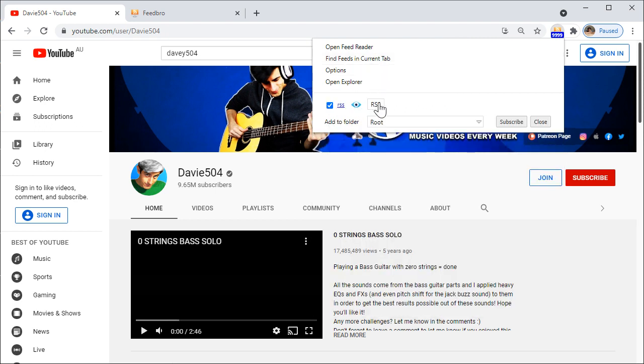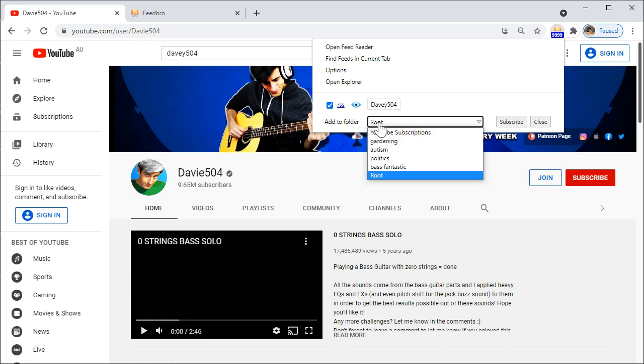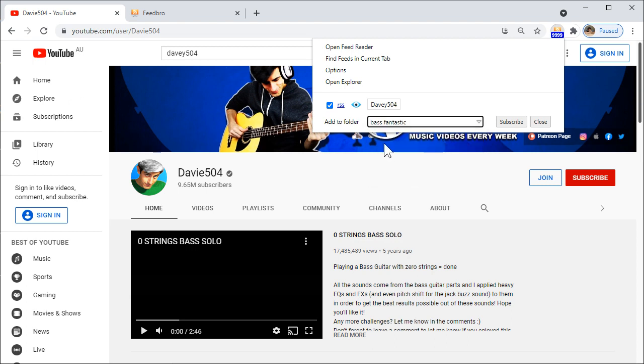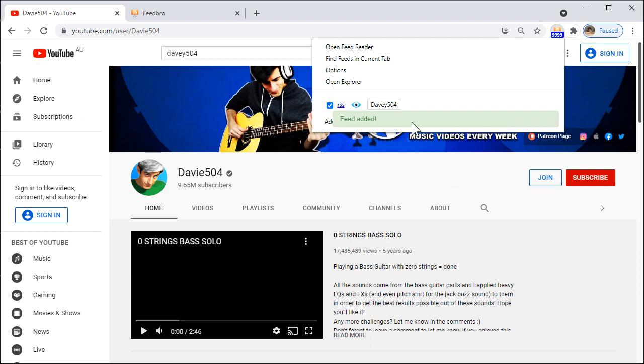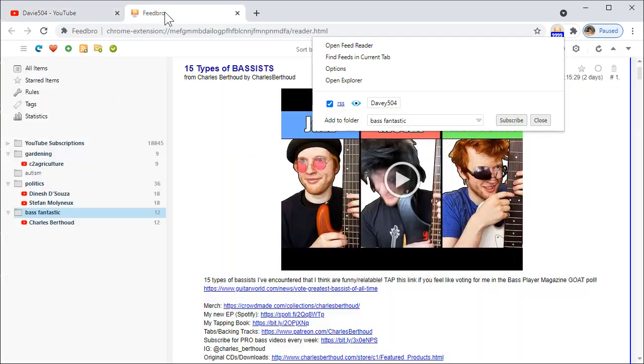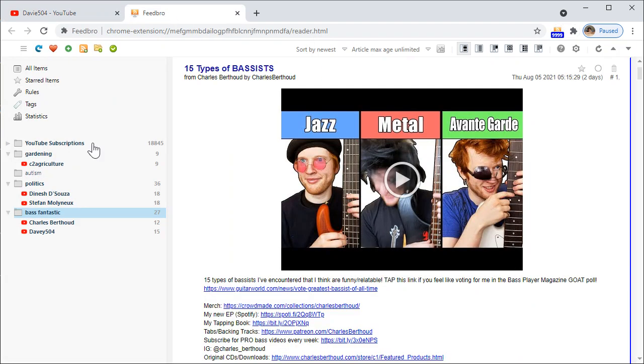Go here, find feeds in current tab. Let's rename it to something sensible like Davie504, and here you can see it shows us the new folder we just created for Bass Fantastic. Subscribe, feed added. Good, let's check it.